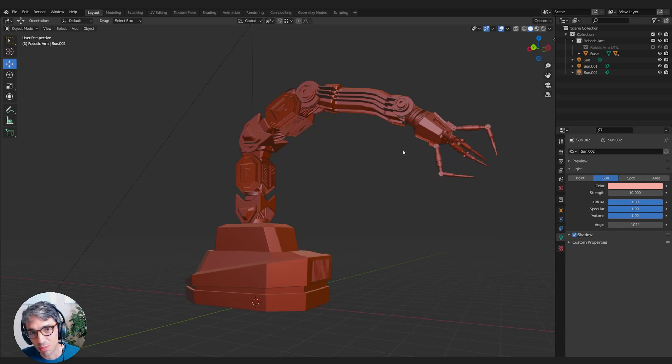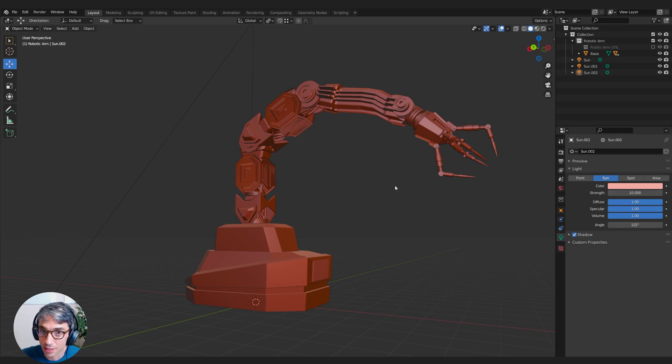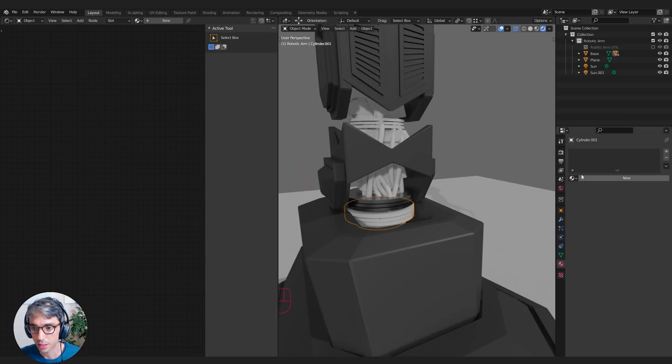Hello and welcome to another exciting Blender tutorial. We're going to be making materials for our robotic arm character. Let's get started.